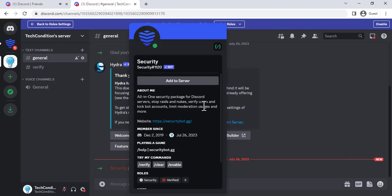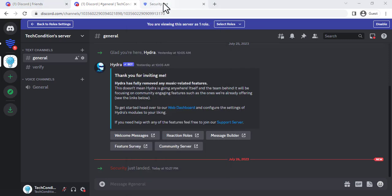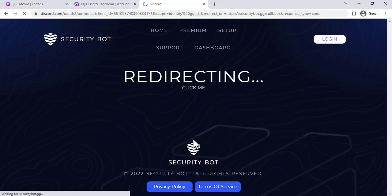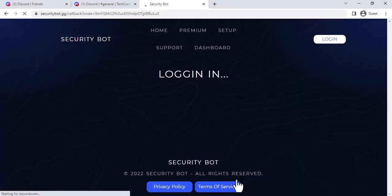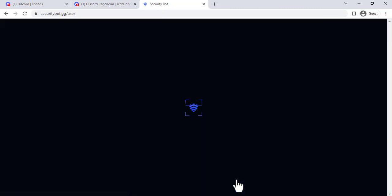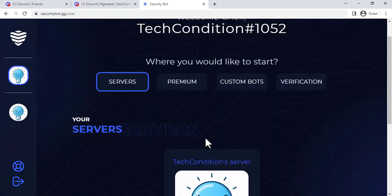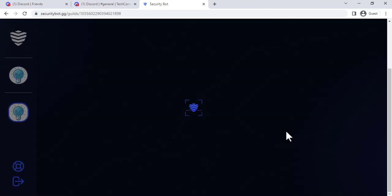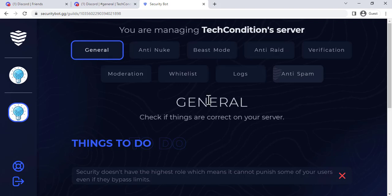Open the SecurityBot settings page and configure the settings as needed. Click on the Authorize button to give SecurityBot the necessary permissions. Here are some of the features that SecurityBot offers.